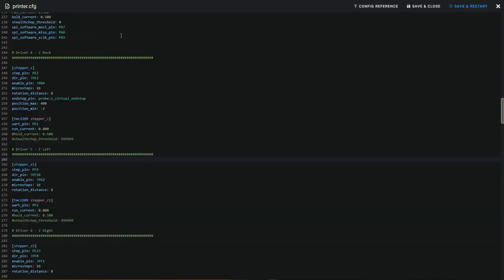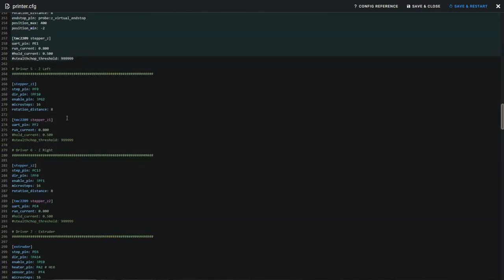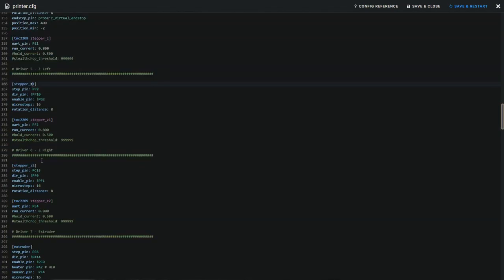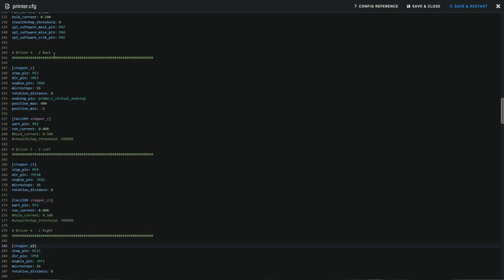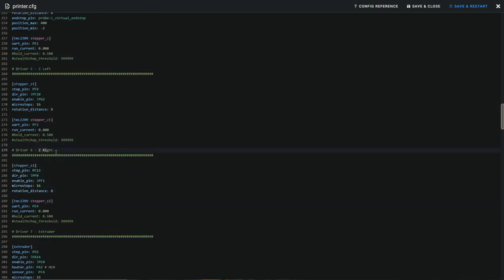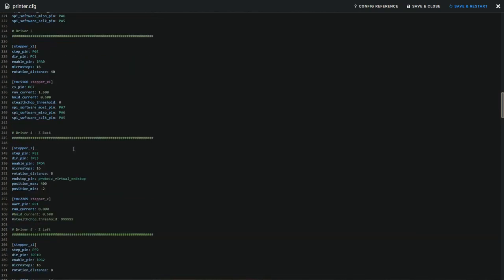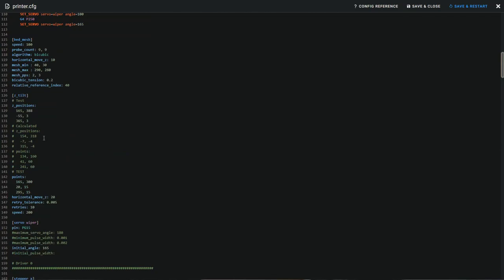Klipper configuration is rather simple. You need to define 3 stepper motors Z, Z1 and Z2. Make sure to remember the order. For example, for me Z is the back motor, Z1 is the left motor and Z2 is the right motor. You will need it for the Z tilt section. Positions there have to be in the same order.